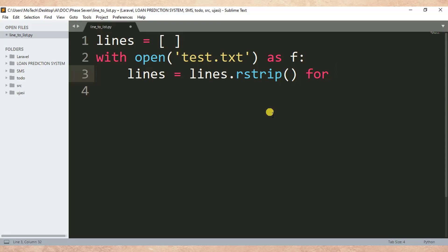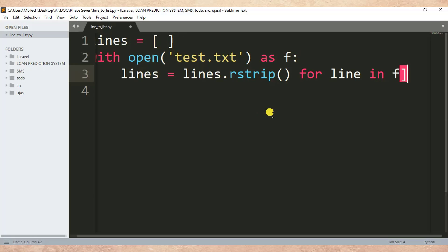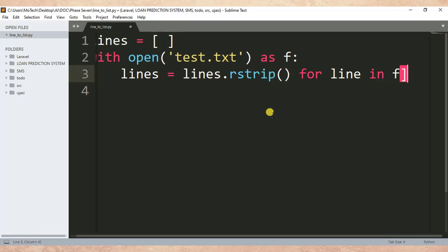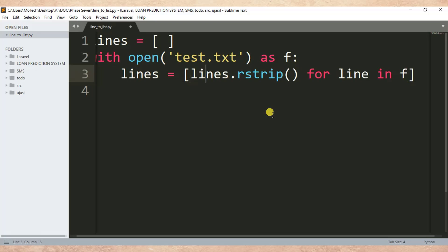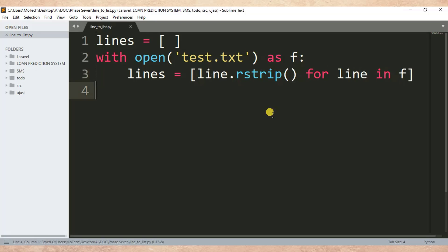For line in f - something like this. For line in f, then here is a square bracket. Let me Ctrl+S to save the changes. Then after, I need to print...